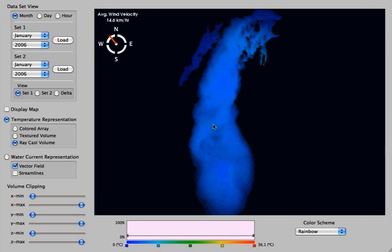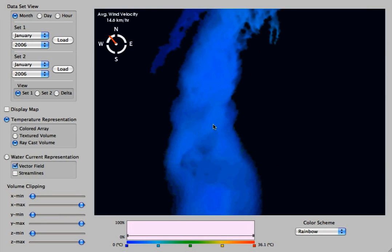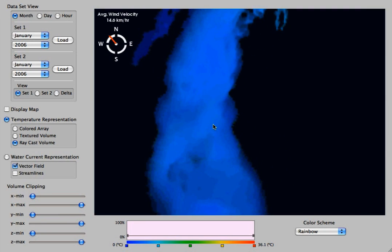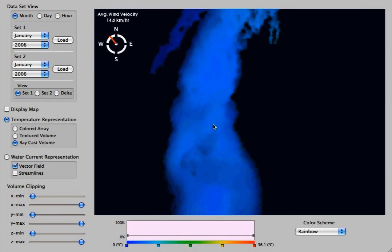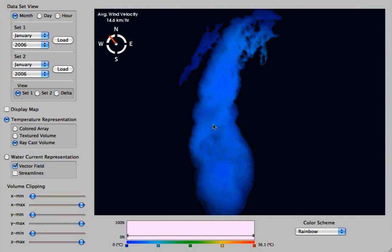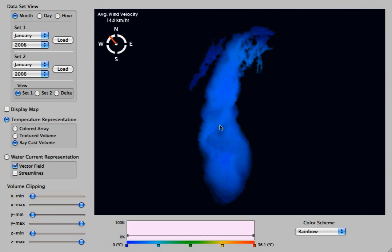Here we can just rotate, zoom, and translate the actual lake around to get a better view.